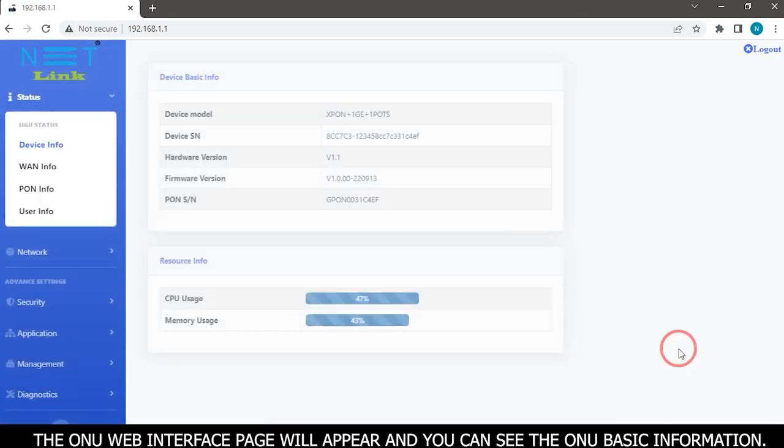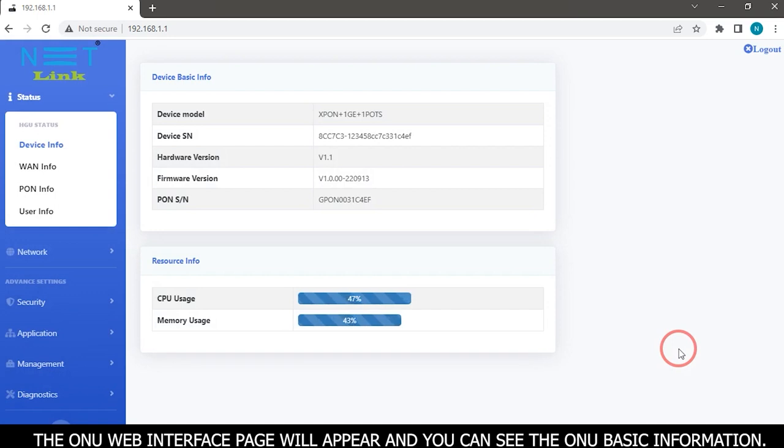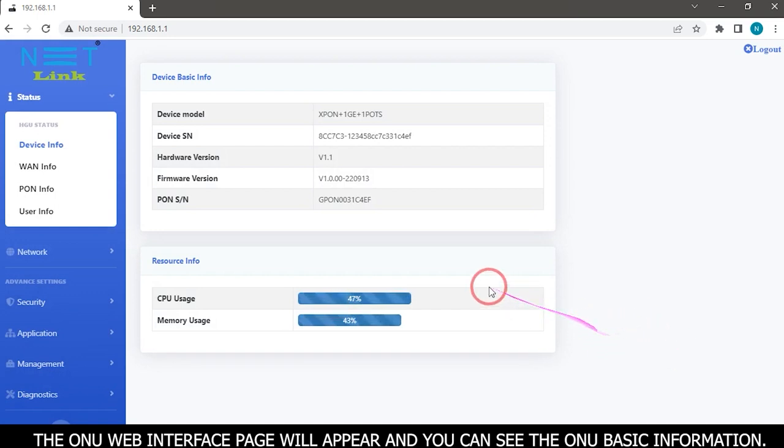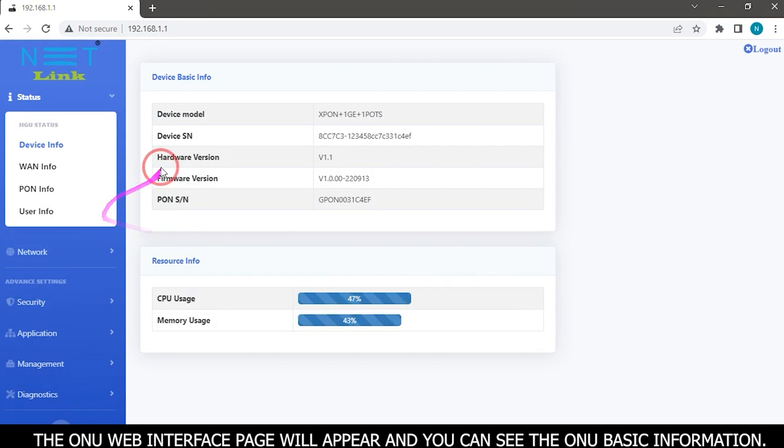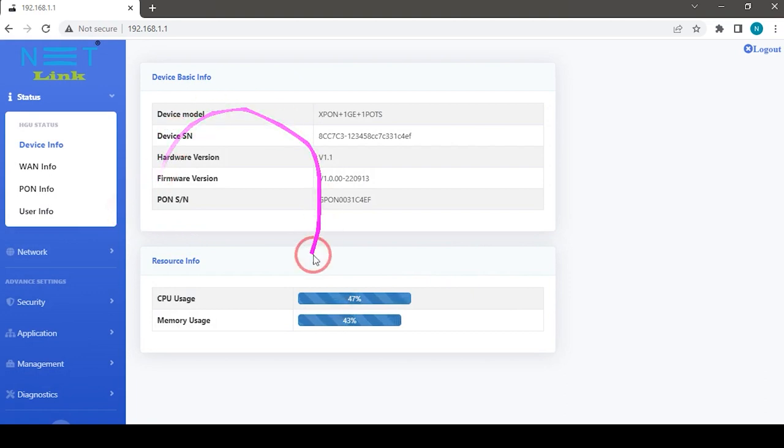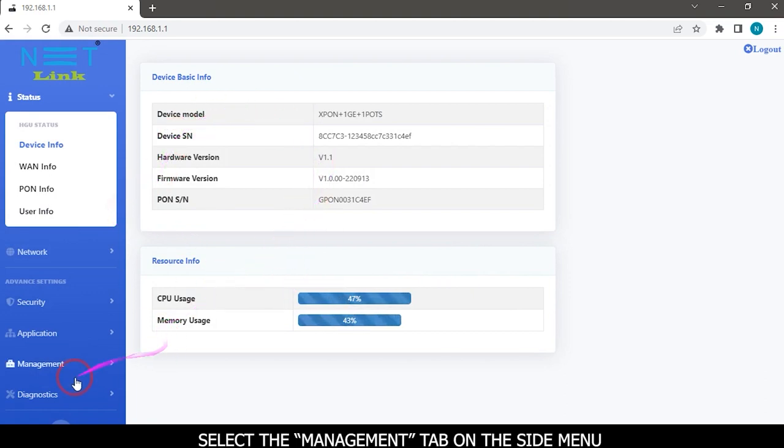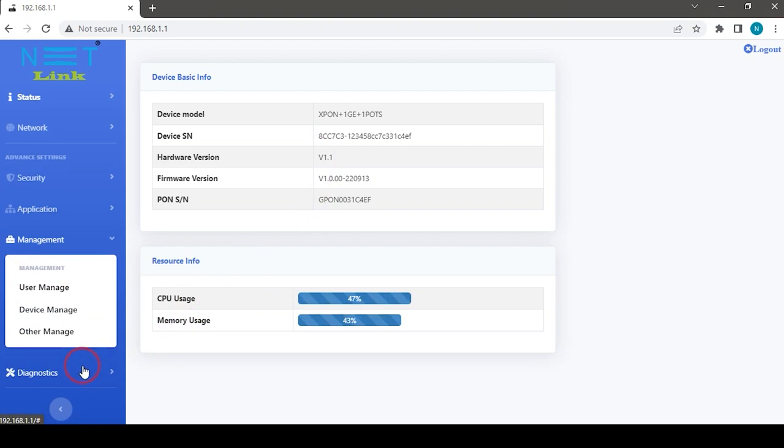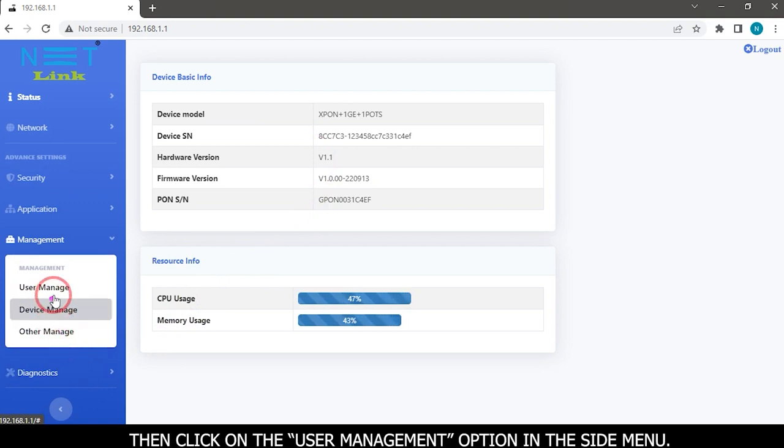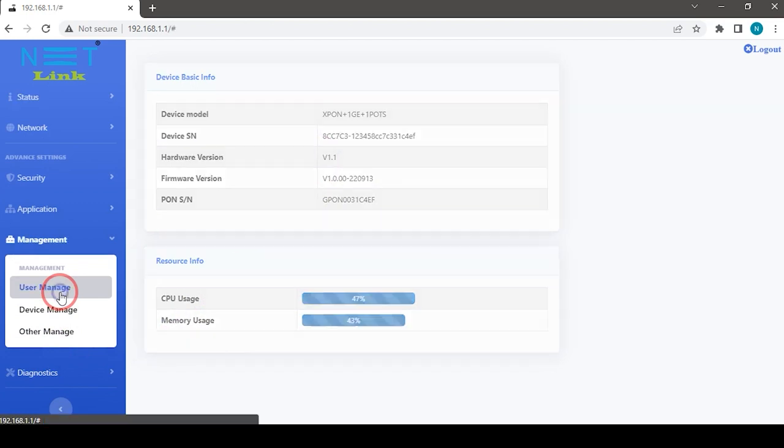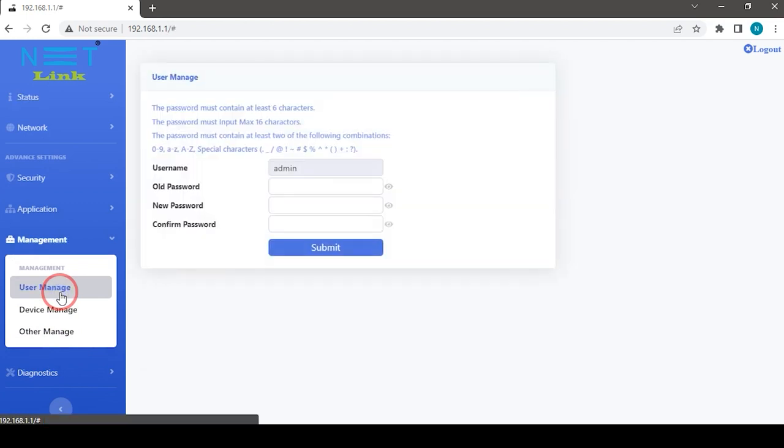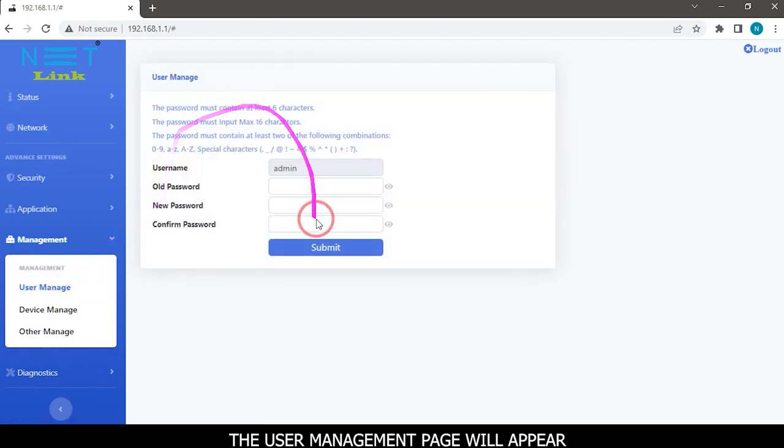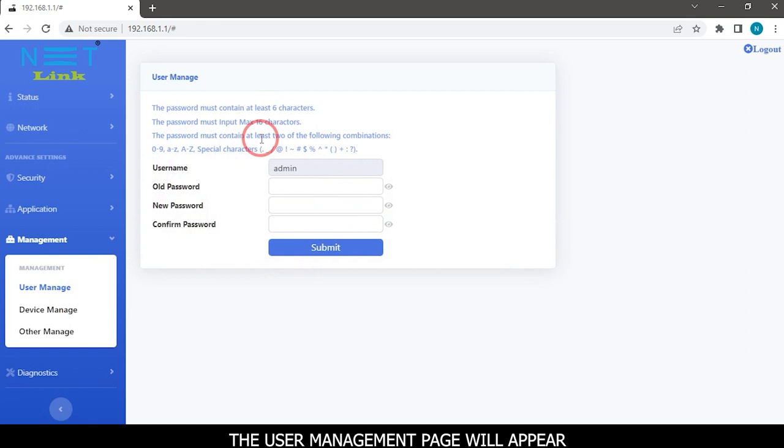The ONU web interface page will appear and you can see the ONU basic information. Select the management tab on the side menu. Then click on the user management option in the side menu. The user management page will appear.